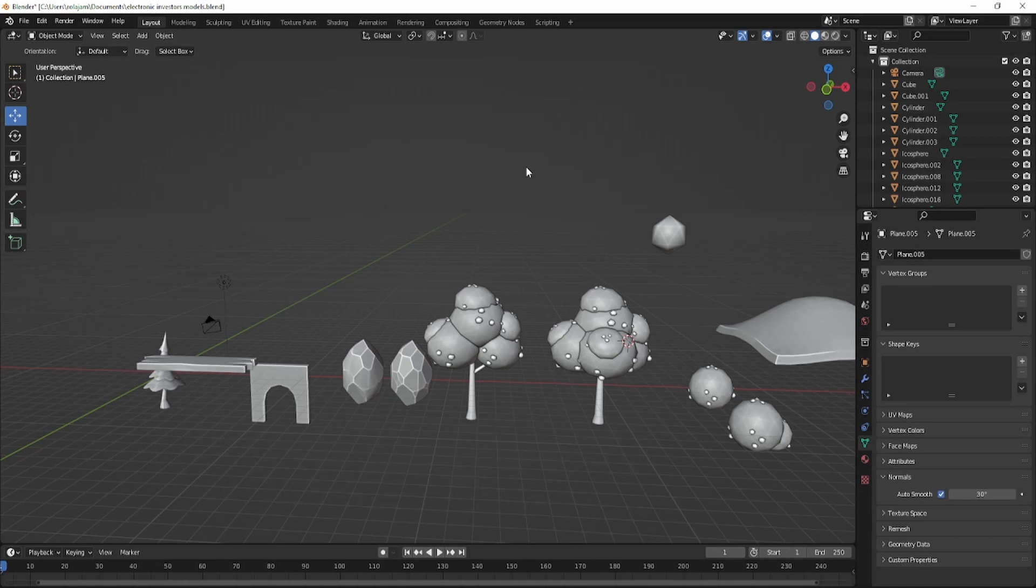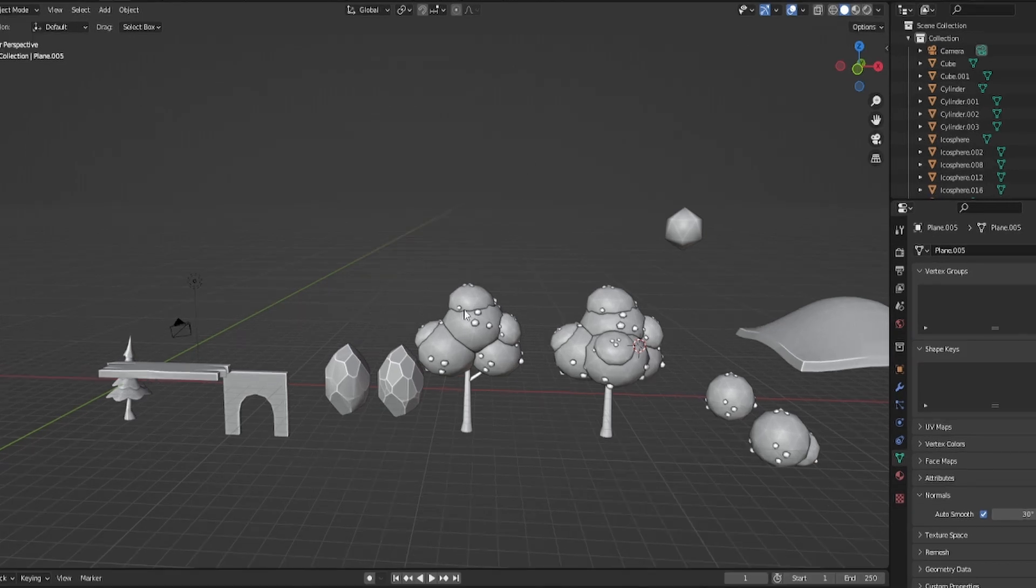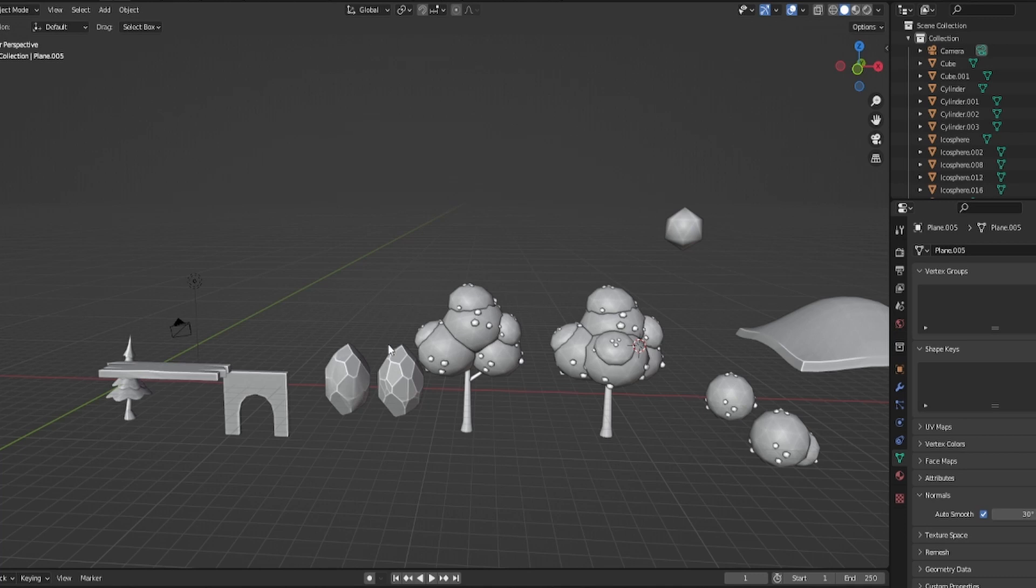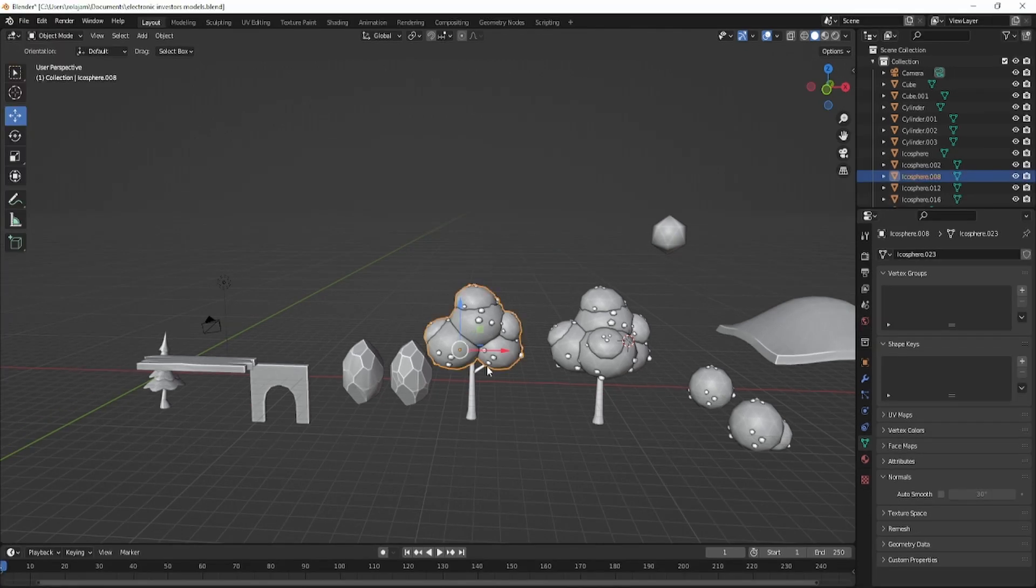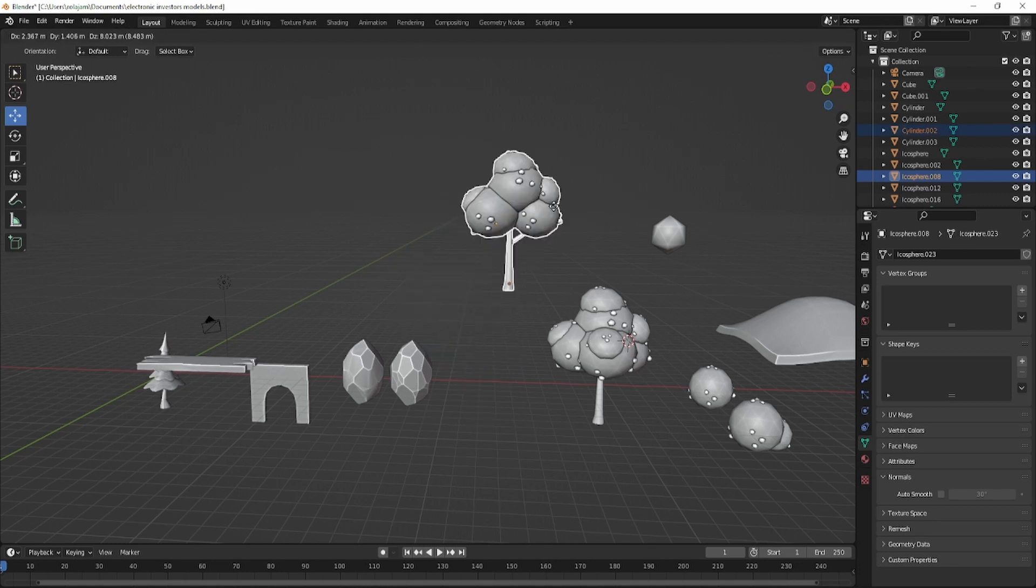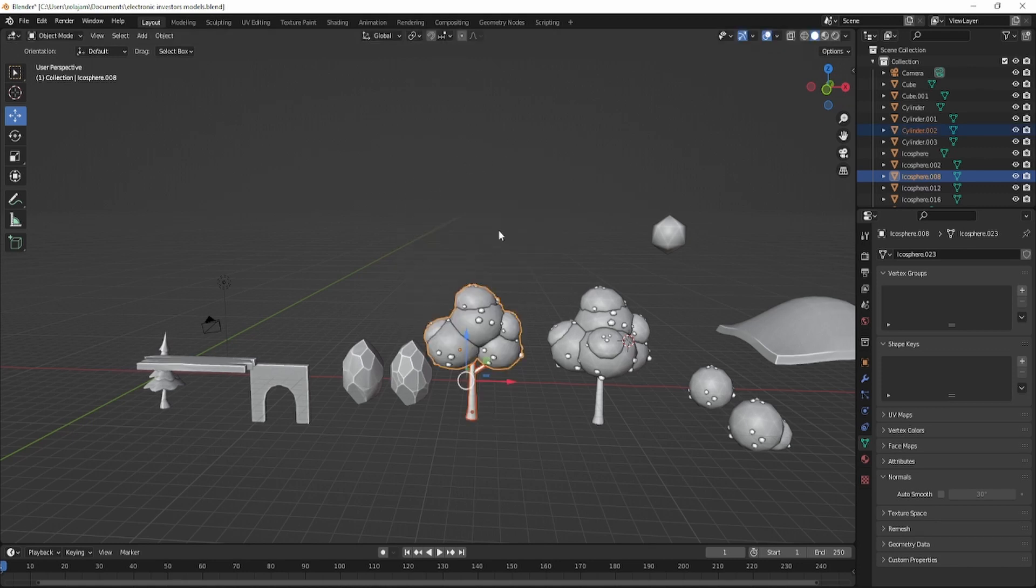Right here I have some Blender models that I made. Let's say I want to import this model. All I'm going to do is select it, and I can select as much as I want.